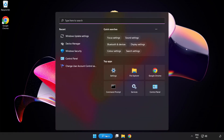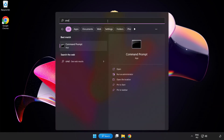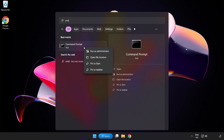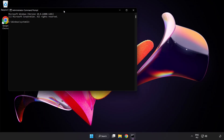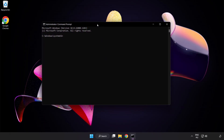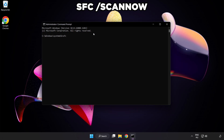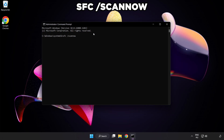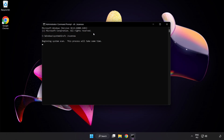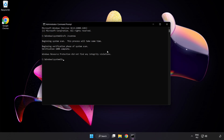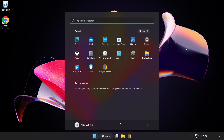Close the window. Click the search bar and type CMD. Right-click Command Prompt and click Run as Administrator. Type SFC /scannow and wait. After it completes, close the window and restart your PC.